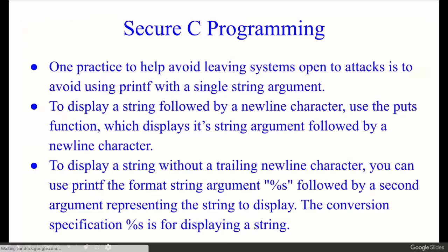Secure C Programming. One practice to help avoid leaving a system open to attacks is to avoid using printf with a single string argument to display a string followed by a newline character.